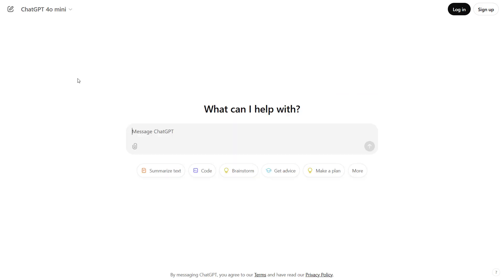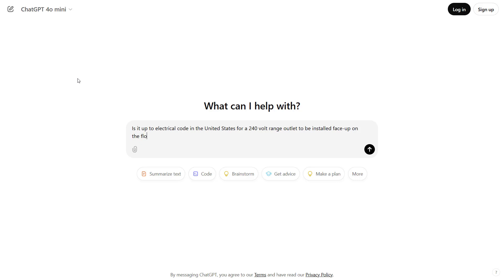Now if you've used ChatGPT before, you probably know that the way you format the question or prompt engineering plays a big role in the answer that you get. So let's see what happens if we try asking it a much more specific question instead of the fairly vague version that we asked it earlier.